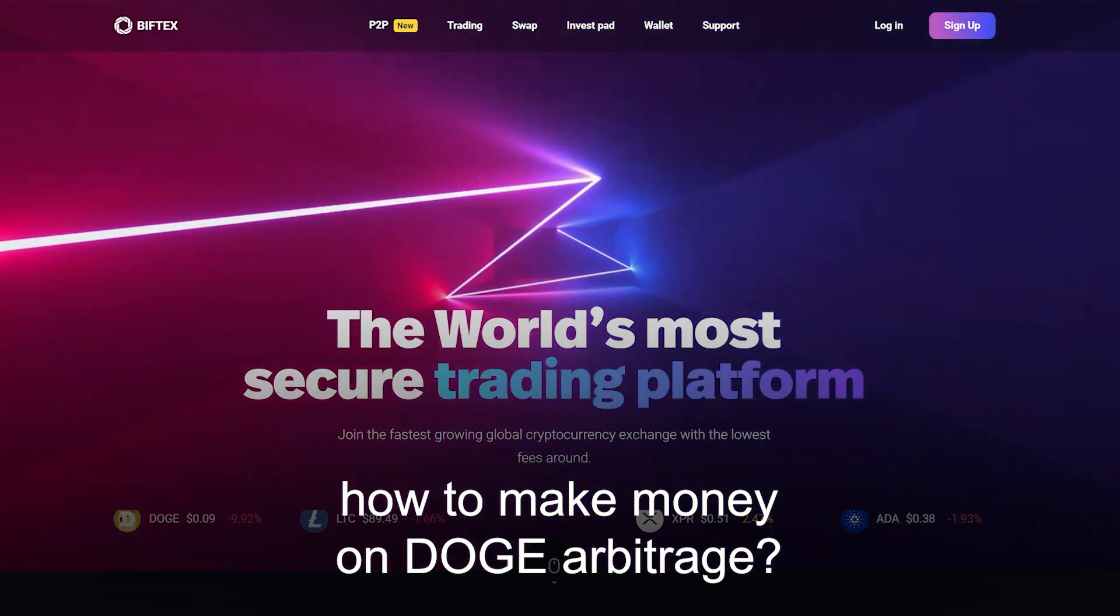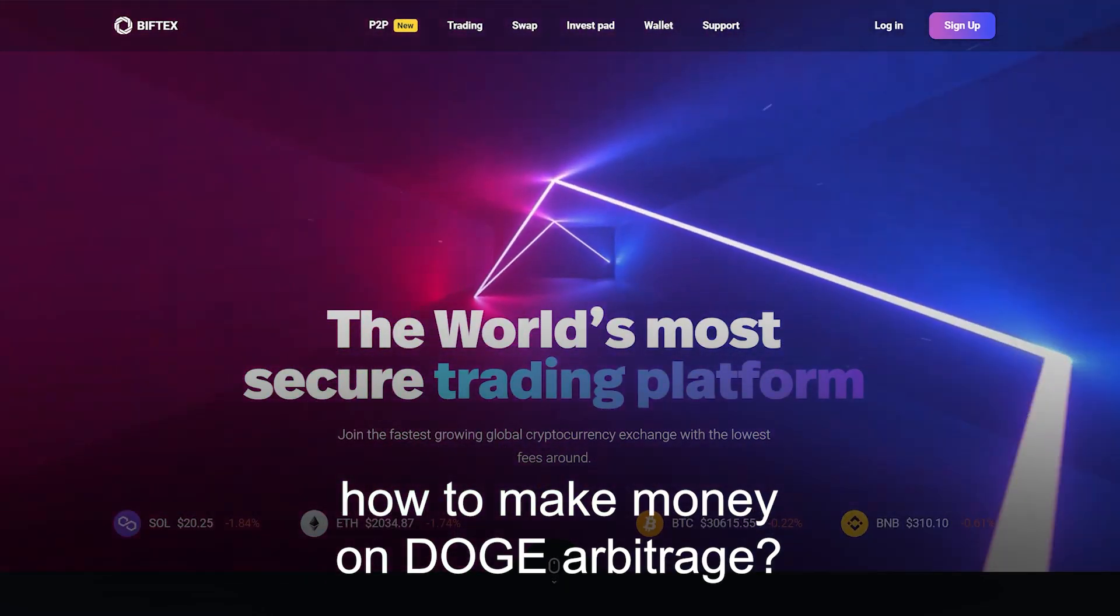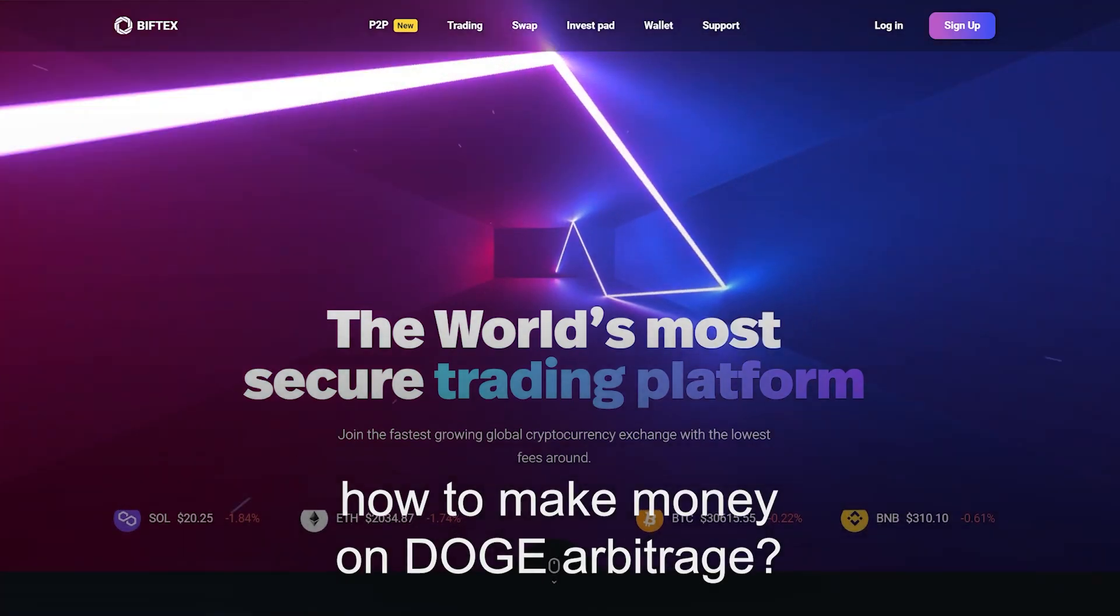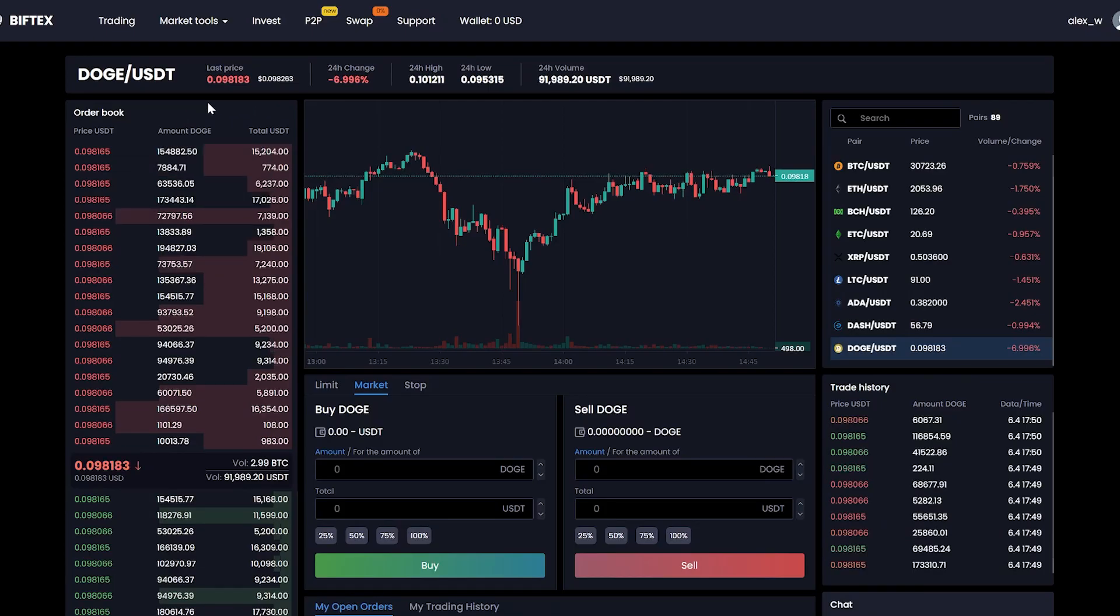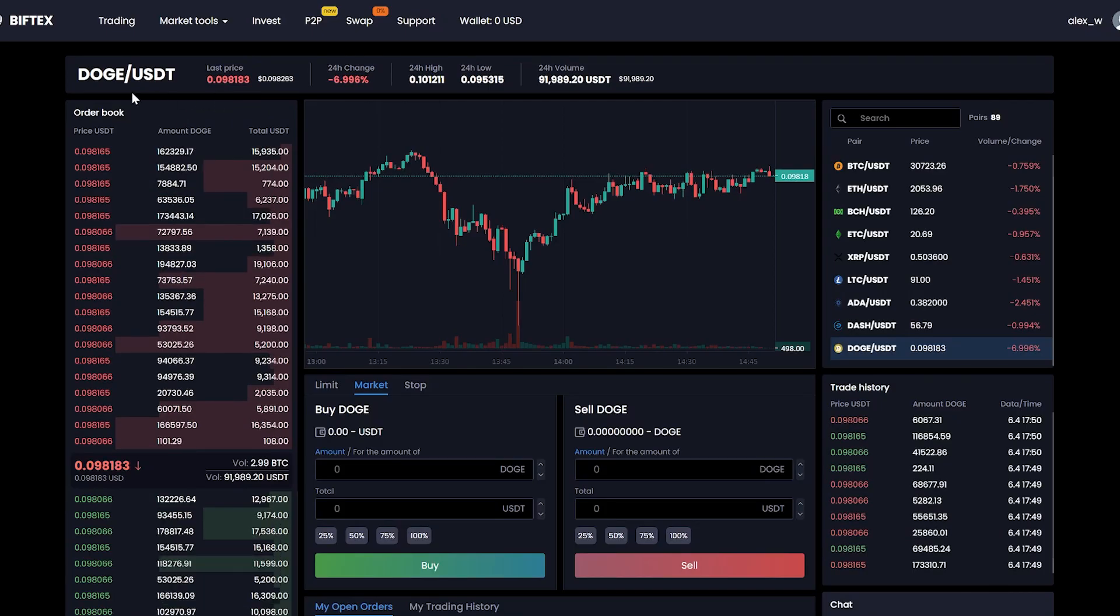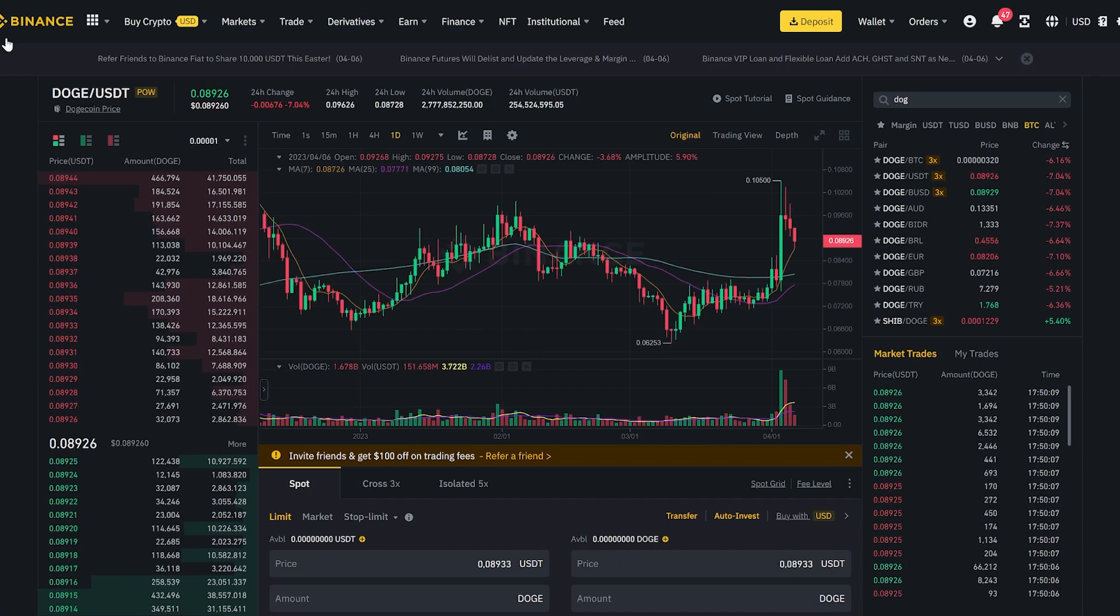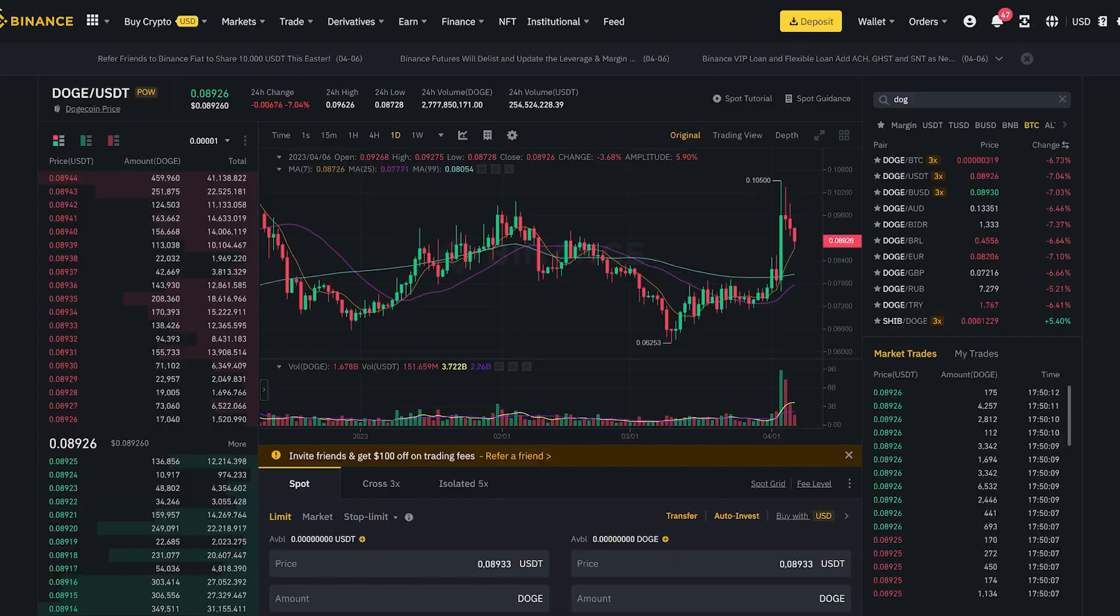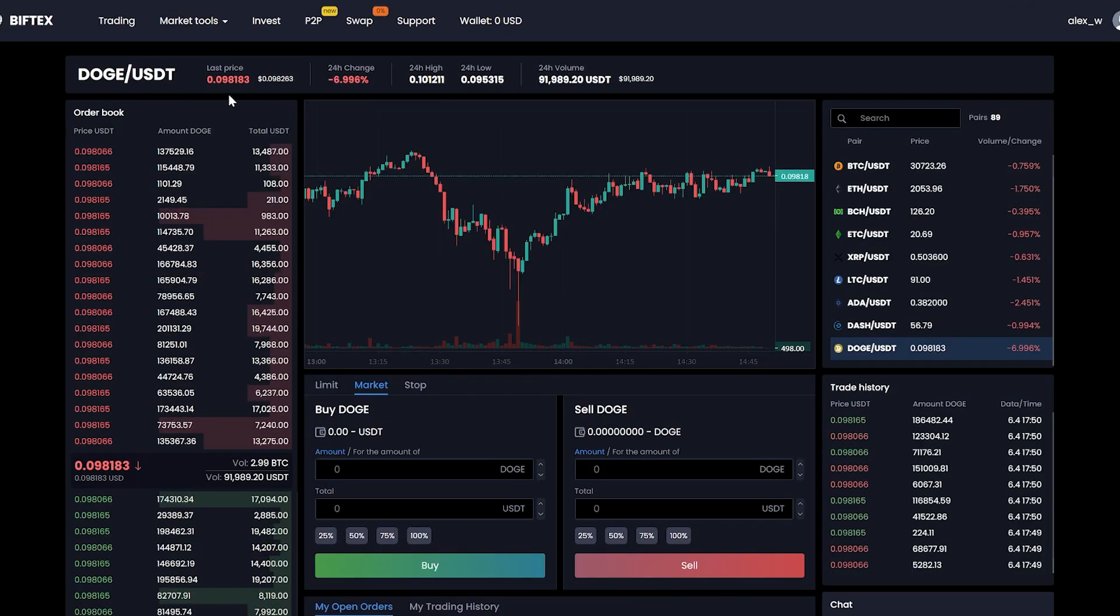Today I will show you how to get a 10% profit on Dogecoin arbitrage using the BitFex exchange. As you can see on this exchange, the rate is higher than on Binance and other exchanges, which means we can sell our Dogecoin here at a higher price.